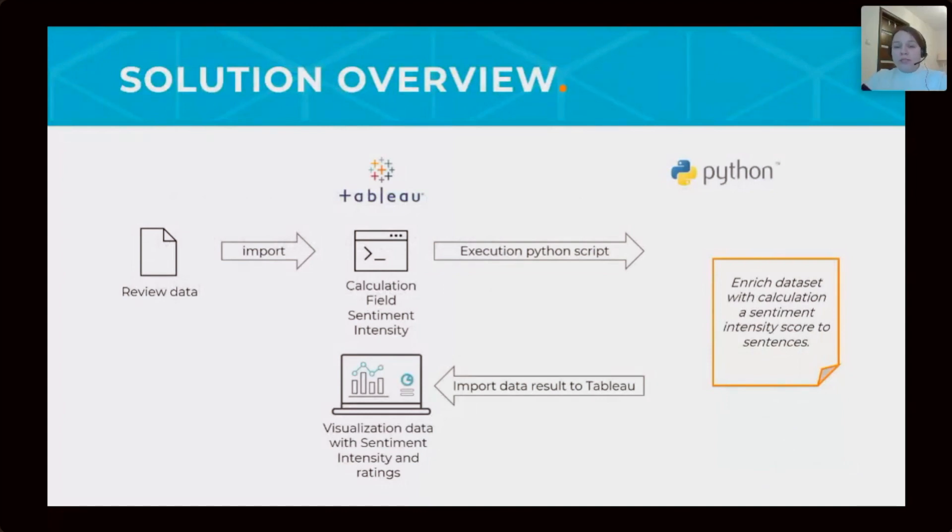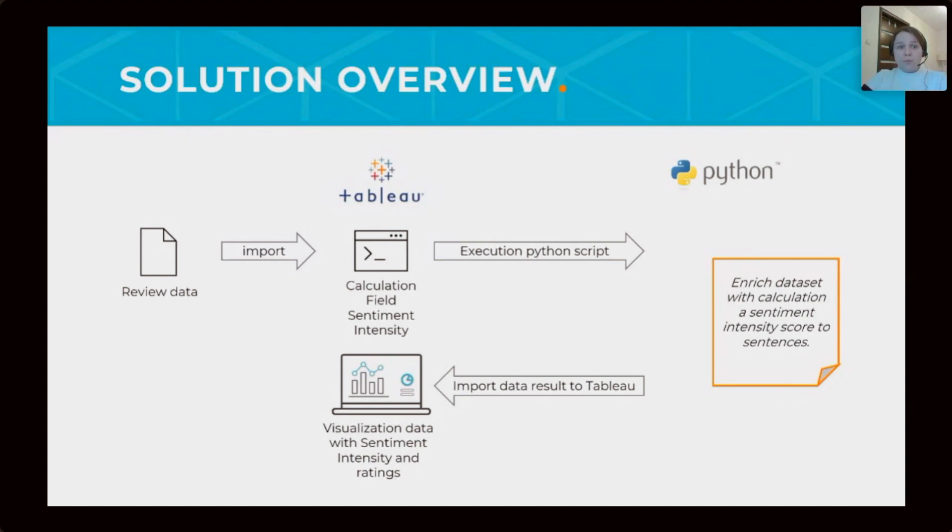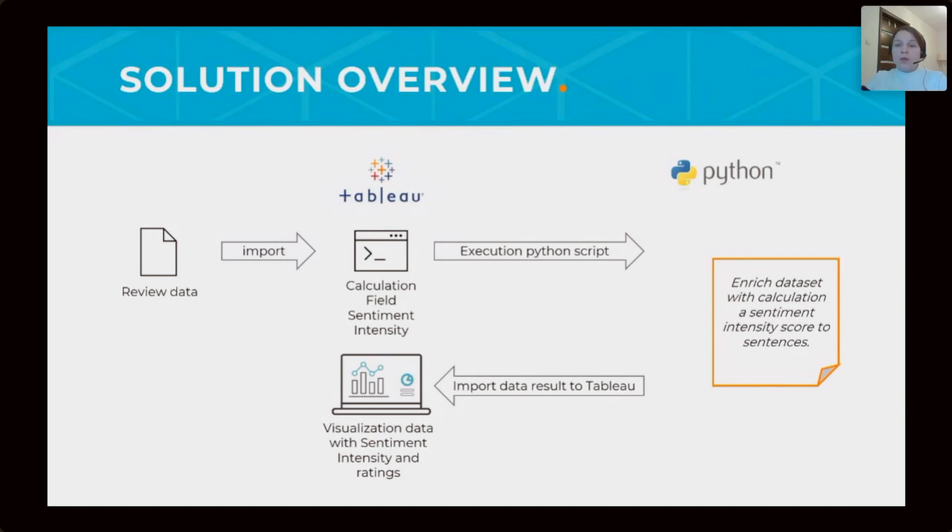Let's take a look at the solution overview. First, we import data with reviews and ratings to Tableau. At the Tableau, we're creating a calculation field with Python script. When we use this calculation field on a worksheet in Tableau, Tableau connects to Python server to execution script.